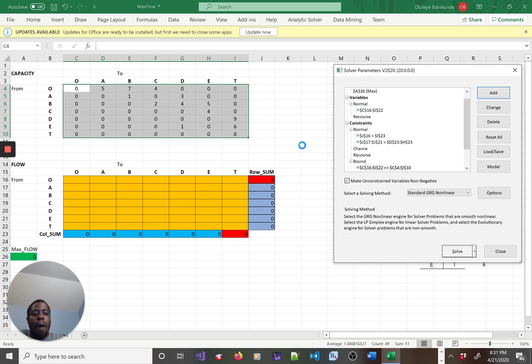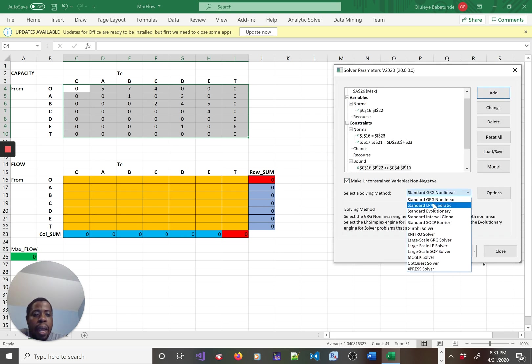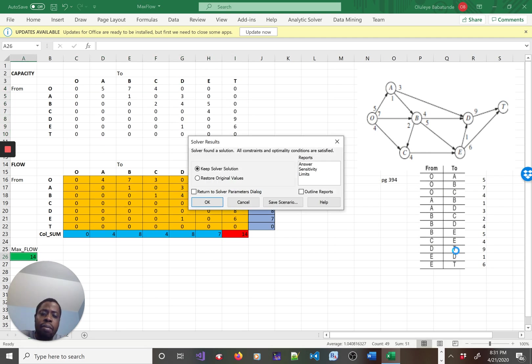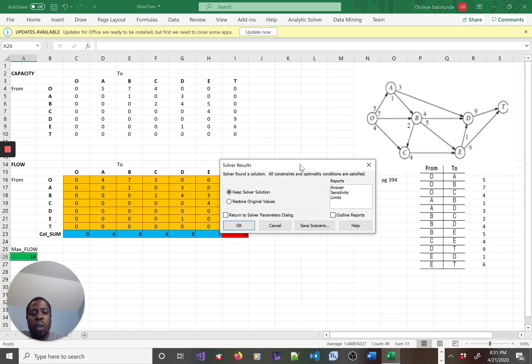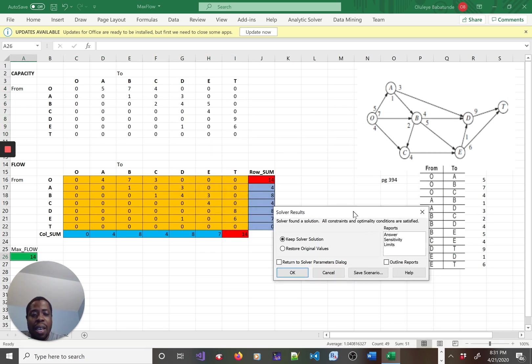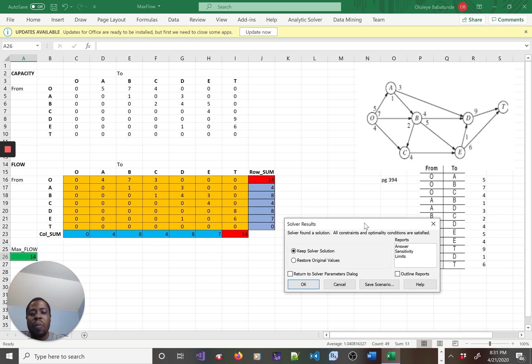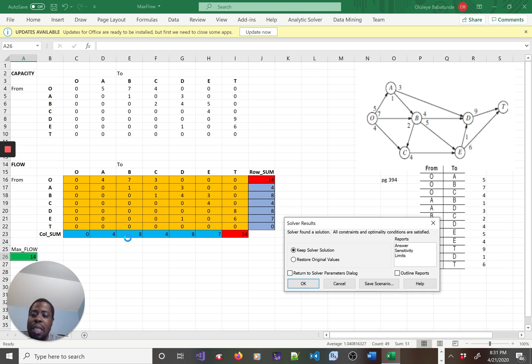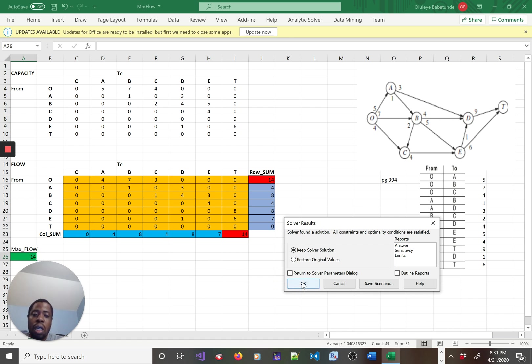Now I can call the solver. Let me call the standard LP and solve it. You see I found a solution nicely. If you observe the two red cells, they are equal - 14 and 14, equals to the green cell. So I'll keep the solution and keep the answer.